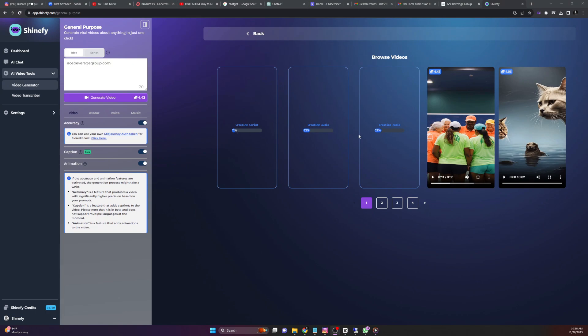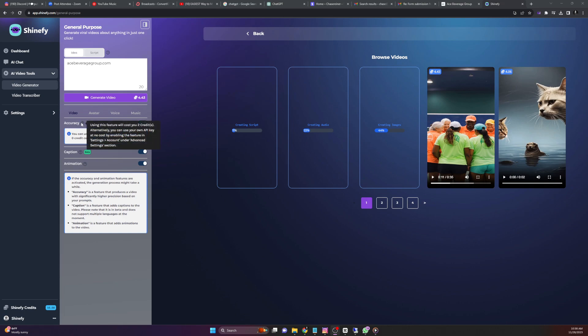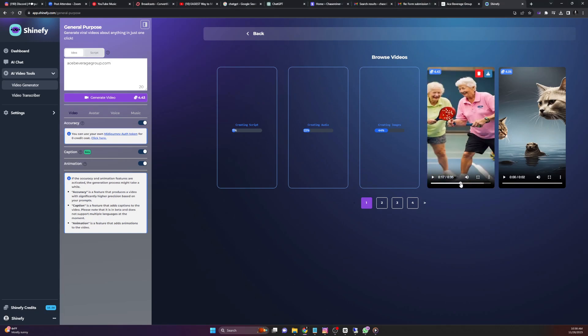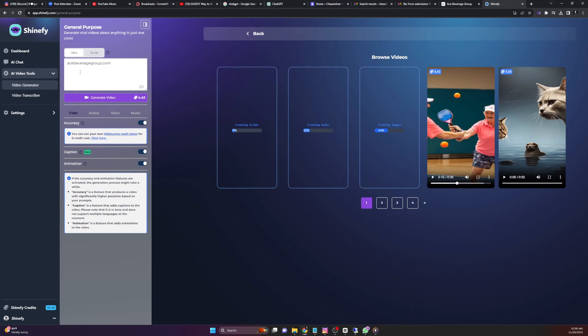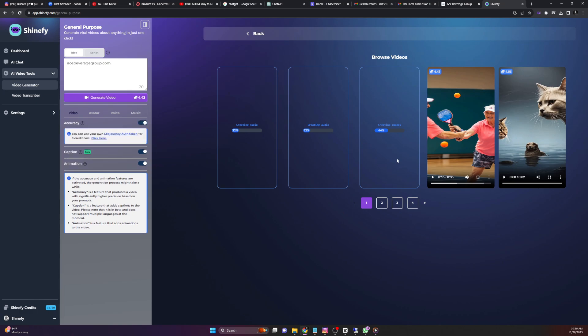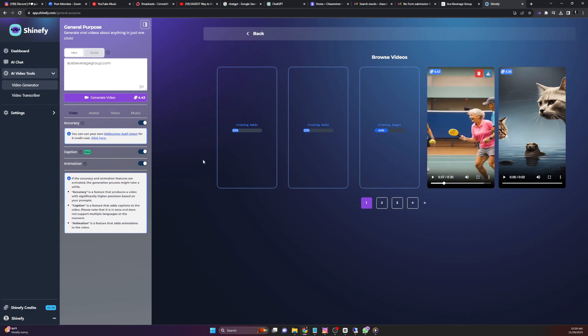While we're waiting for the videos to create, you can see here one is creating a script, one's generating the audio, and one of them is also generating the images. What we're going to do is we're going to go over the different customizations you can add into these videos. Accuracy is a feature that will create multiple images that are unique for the actual script that you're creating. If you leave this off, you will just have a less diverse group of images inside of the video.